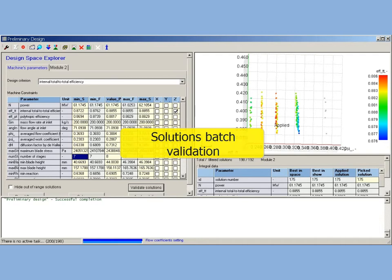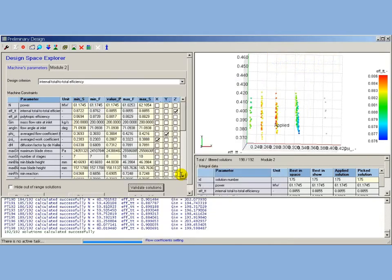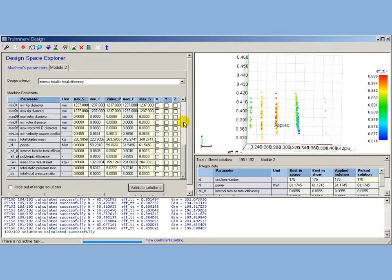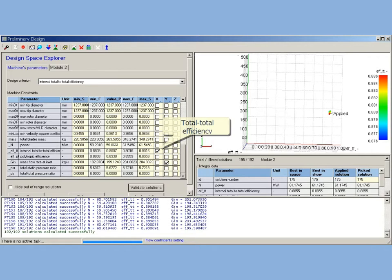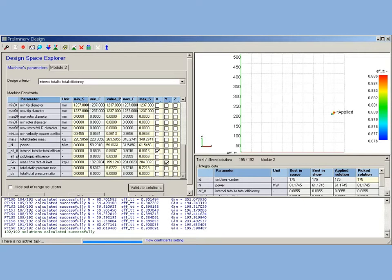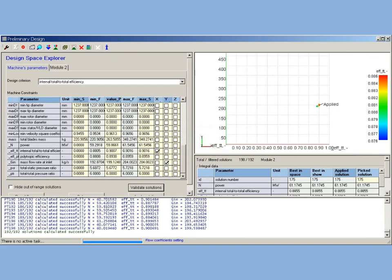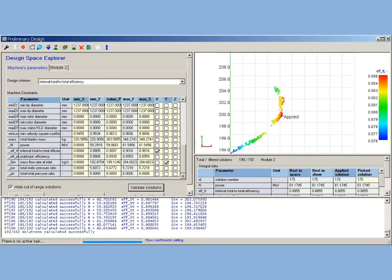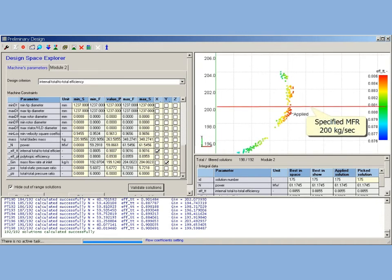Solutions batch validation: Set up boundary conditions for direct solver run. To estimate the results of validation, direct solver results have to be associated with design space axes. Now XY pane displays mass flow rate versus total-to-total efficiency calculated with direct solver. Convenient XY plane will be set parallel to monitor screen surface. Estimation the results of batch validation: The results brief overview shows a good accuracy of preliminary design. For more detailed analysis space view has to be scaled. Scaled space shows that mass flow rate discrepancies for solutions with maximal efficiency are within 1% range.